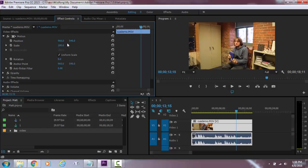So we're going to add a keyframe, right here, add a keyframe.